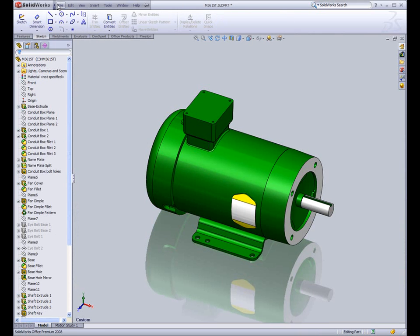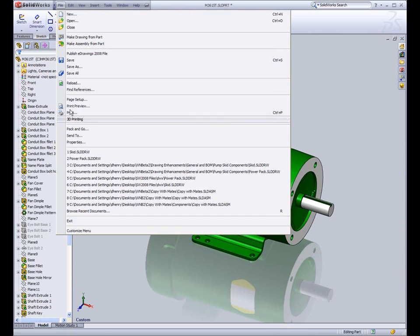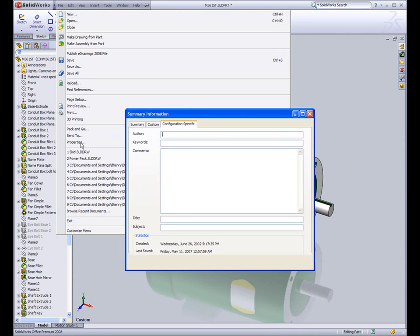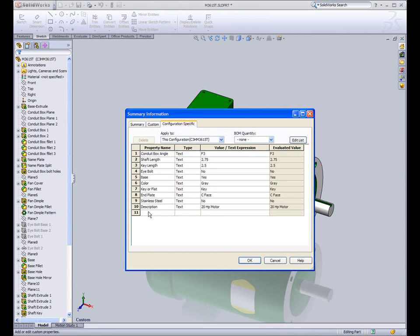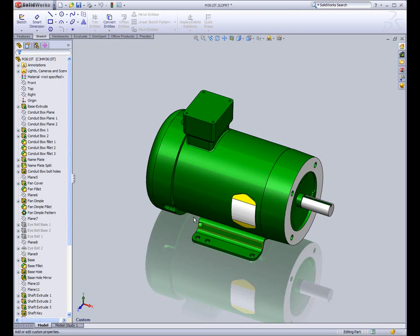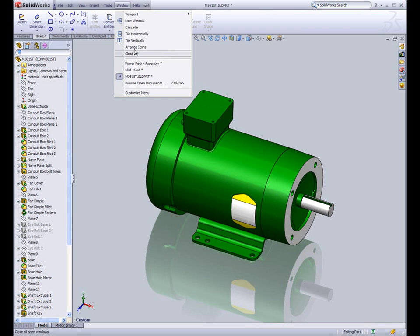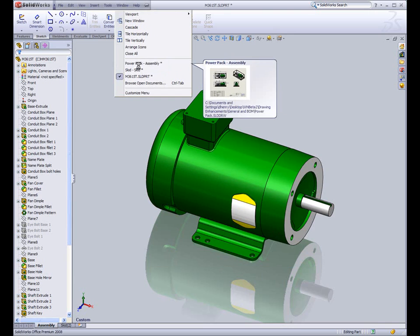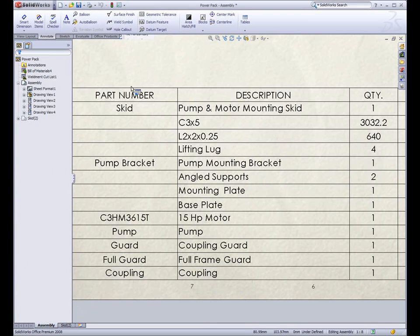Here you can see it added the description. Notice that it not only added it to the file, it actually added it to the correct configuration of the file. And of course, it's bi-directional. When I change it in the motor part, it updates correctly on the bill of materials.